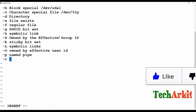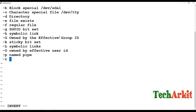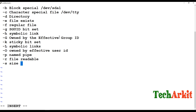The -r operator is used to verify whether the file has read permissions or not. For example, if a file does not have any read permissions, this can be verified using -r. The -s operator verifies whether the file size is greater than zero — sometimes we create empty files.